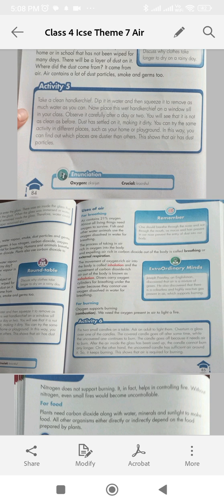Divers carry oxygen cylinders for breathing under water because they cannot use oxygen dissolved in water for breathing.